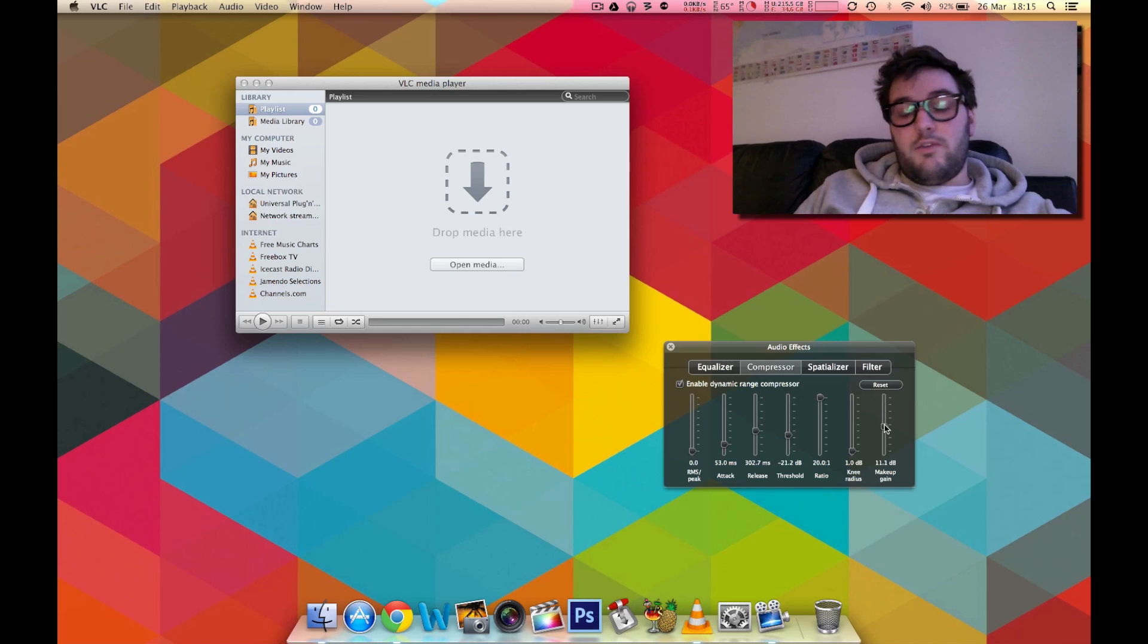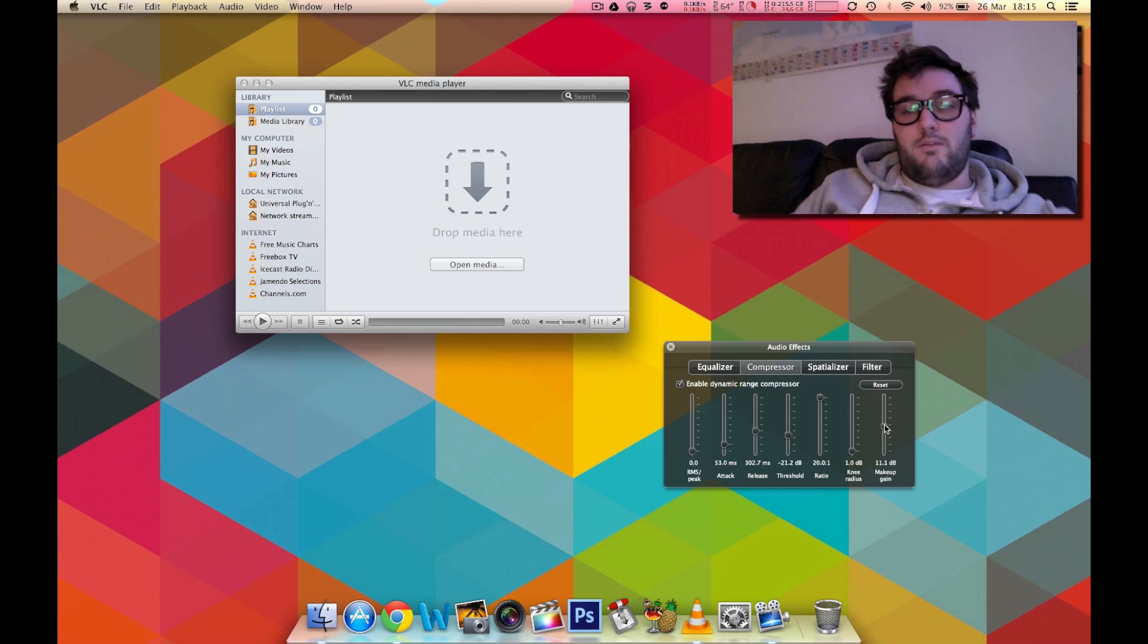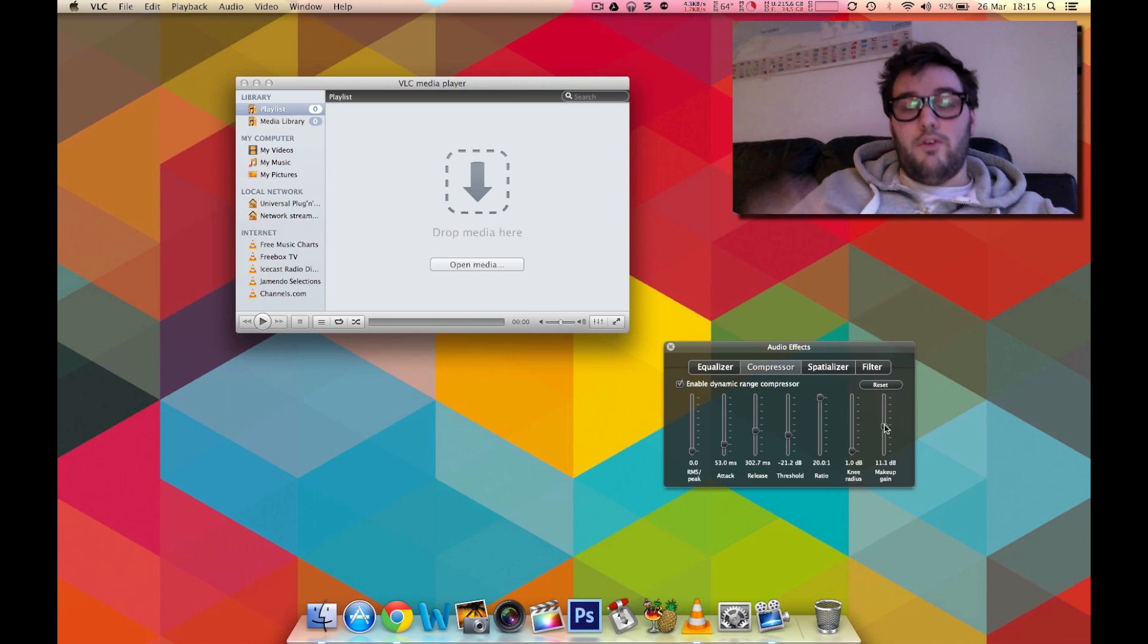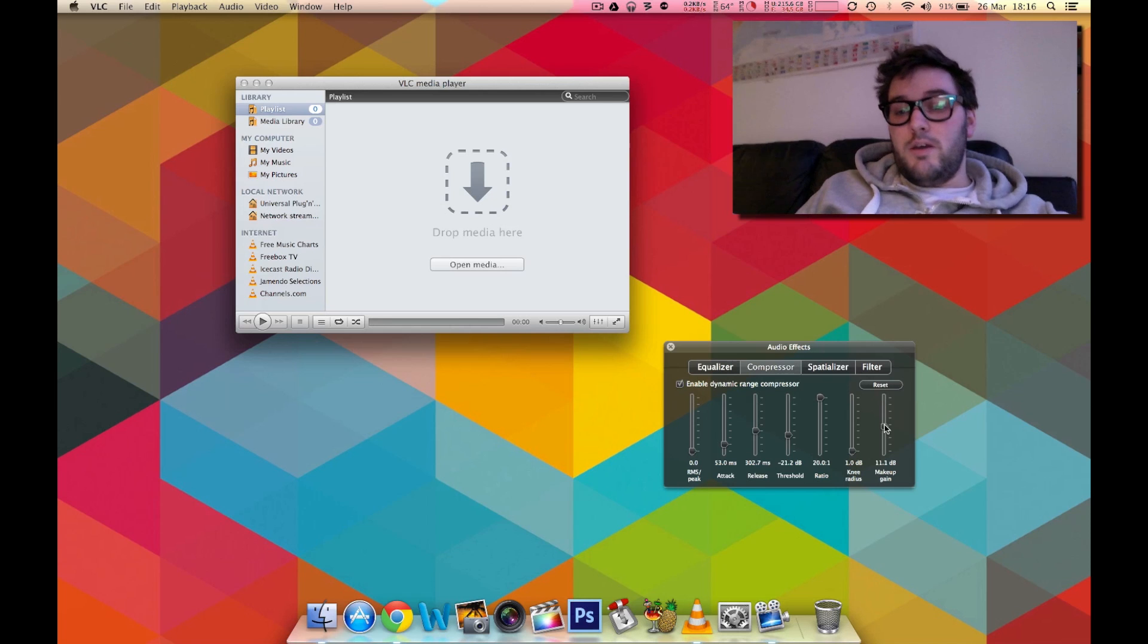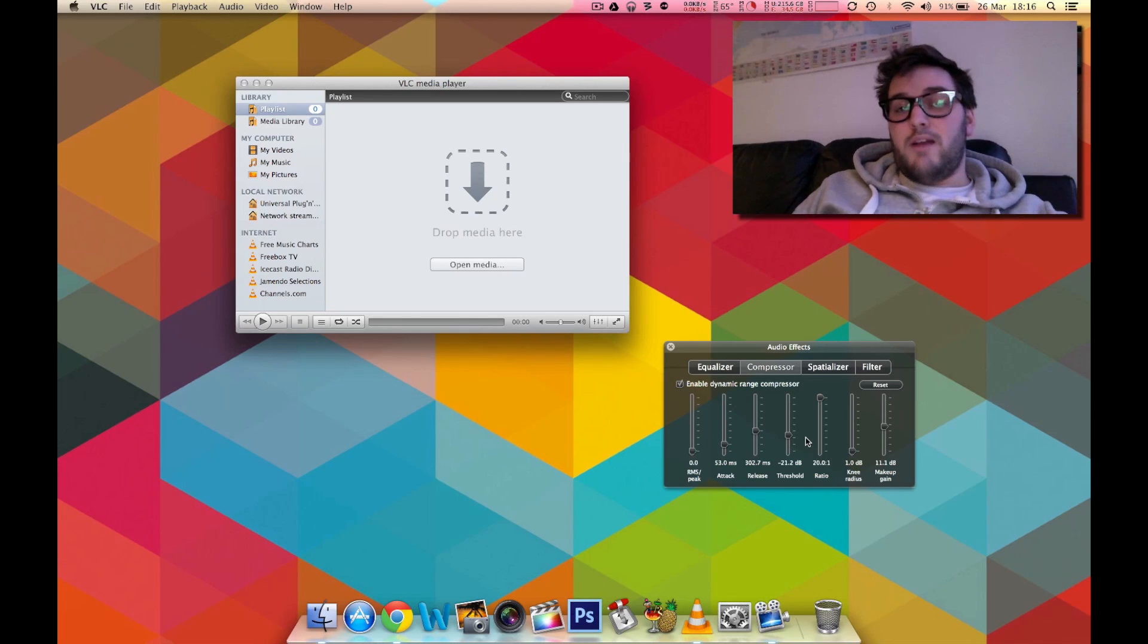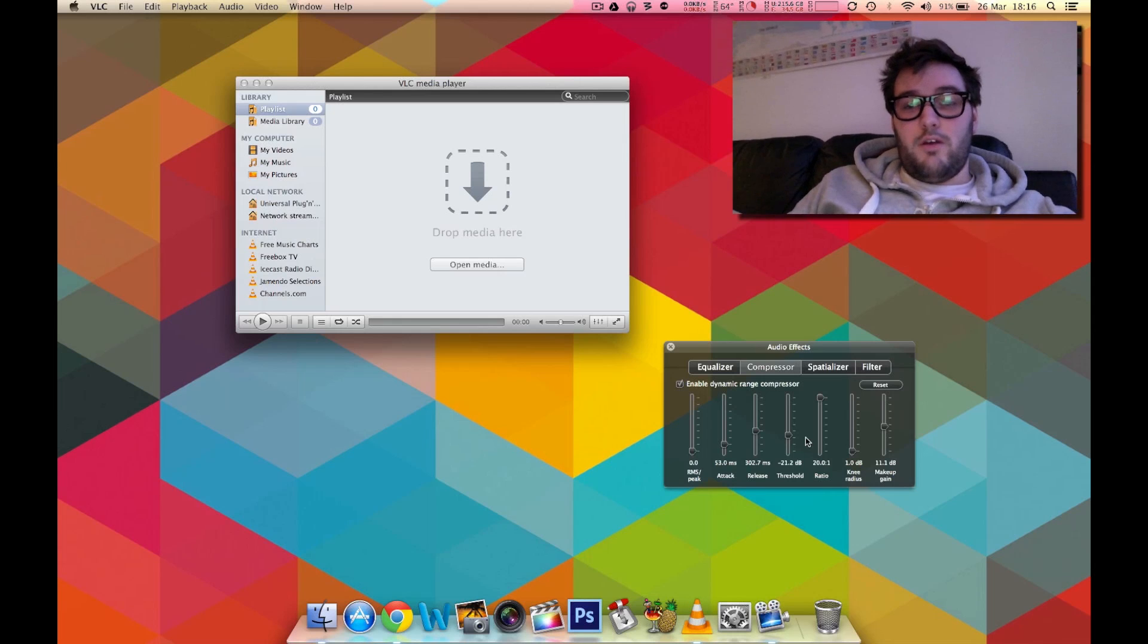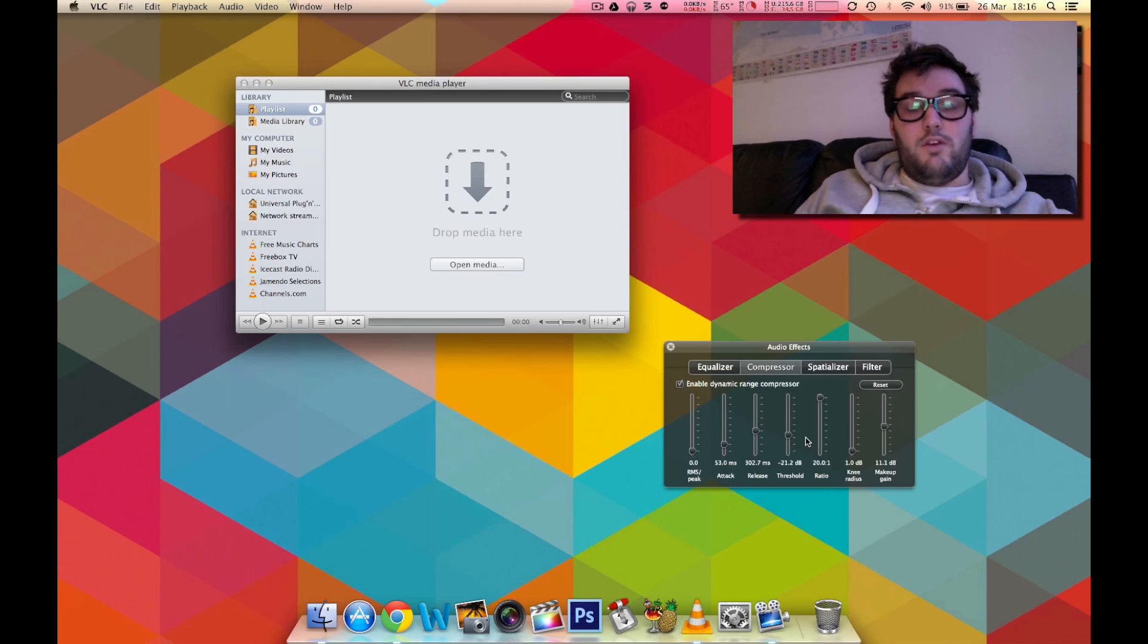So for example my makeup gain is plus 11 decibels which means that I've raised all the quietest parts of the movies up to 11 decibels higher. Now essentially this is going to start flattening out the volume curve in the movie. So now when I play my movie the quiet parts of the scene will be 11 decibels higher and the loud parts of the movie will be 20 decibels quieter. Now you may think that that's quite a dramatic change but actually you could still probably go even further and make it even more dramatic. But I still like to have the difference between loud and quiet just not so dramatic as the movie studios perhaps intended it to be.